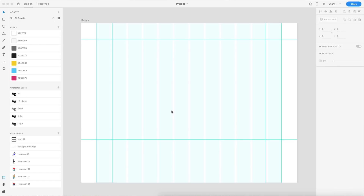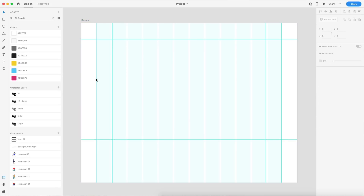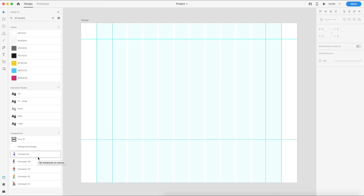Like always, there is a link down in the description for the project file. This will be the starting point for today's tutorial. It's going to have the 12 column grid set up and I also have some guides to make designing this a little bit quicker and more time efficient. I'll have the colors and character styles set up as well. For the components section of the assets, I'm going to give you guys the icons and some other stuff we'll be using. For the illustrations, it is from a library and I'll show you how to get that — it's very easy and it's free.